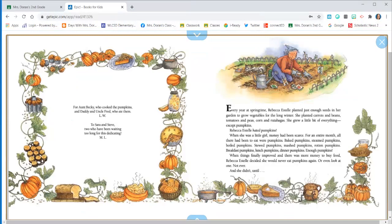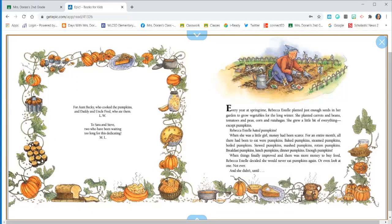Rebecca Estelle hated pumpkins. When she was a little girl, money had been scarce. For an entire month, all there had been to eat were pumpkins. Baked pumpkins, steamed pumpkins, boiled pumpkins, stewed pumpkins, mashed pumpkins, rotten pumpkins, breakfast pumpkins, lunch pumpkins, dinner pumpkins, enough pumpkins.